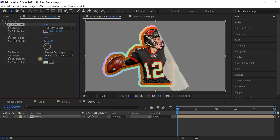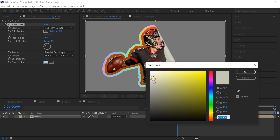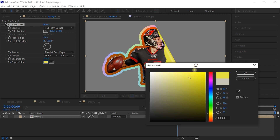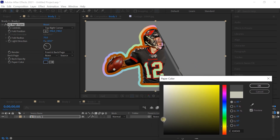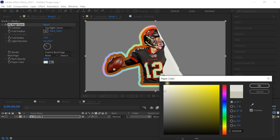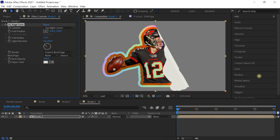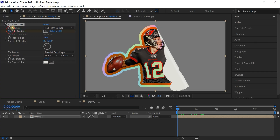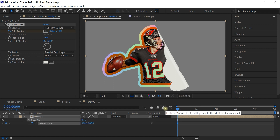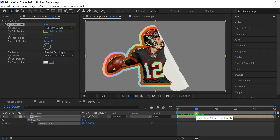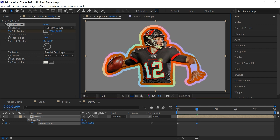For now, set the back page to None. Set the back opacity to 100% and change the color to off-white — you can use any color you want. To animate, go to the Fold Position, add a keyframe at the very beginning (press U to reveal it), then go to one second and move the gizmo to set the end position.